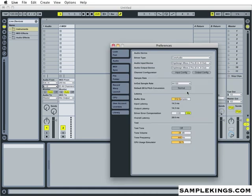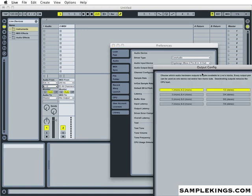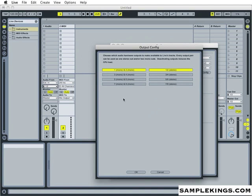And next I want to set the output configuration. So here we go, we've got 1 and 2 for output. So this means our output that we're using for the output from the hardware. So I'm using the DigiDesign Inbox 2. So we're going to choose the audio hardware outputs that we're going to make available for Live tracks.